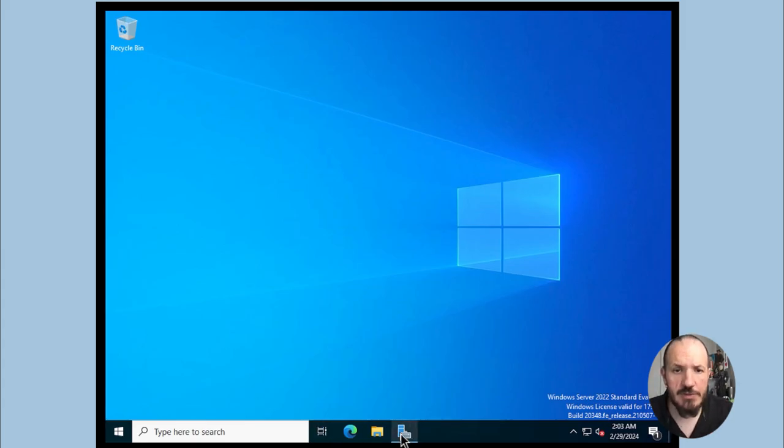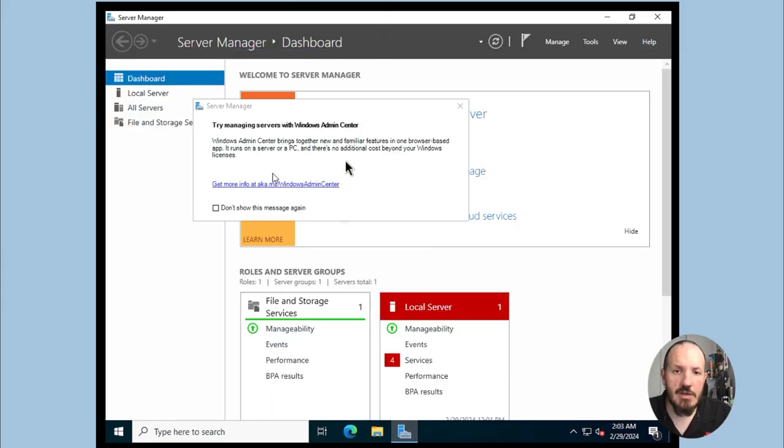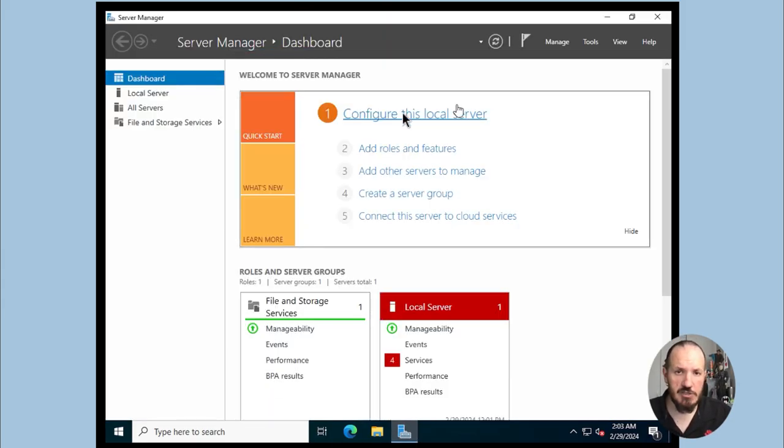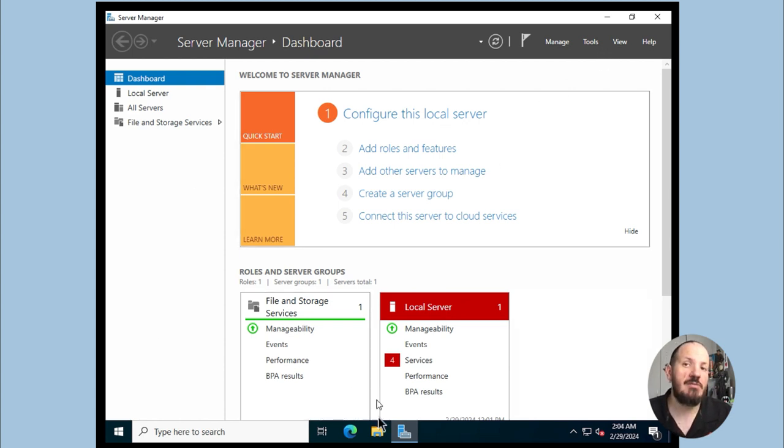Let's have a look at this Windows system. My Windows system here is fresh, just been deployed. The only thing I've done is I've configured WinRM so I can talk to my automation platform.